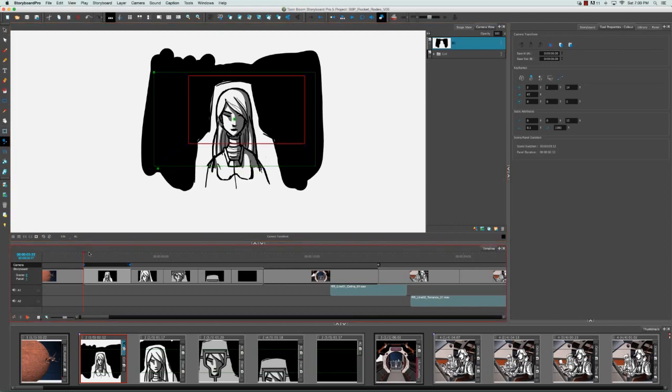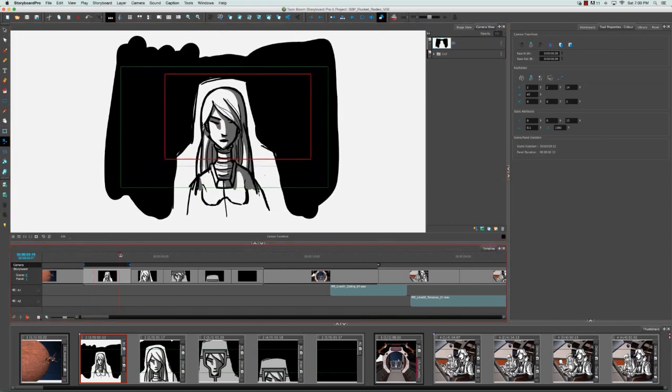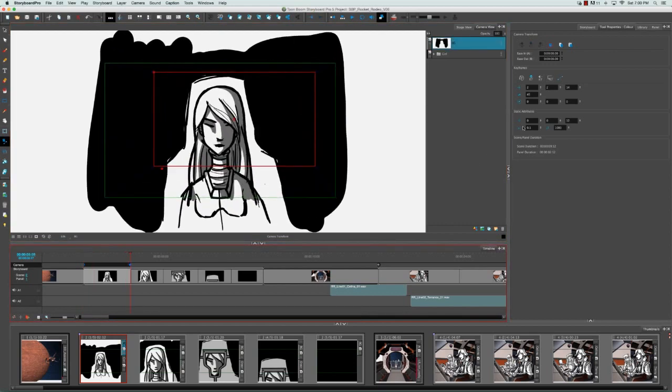If we click on the second keyframe and look at the tool properties panel for that keyframe, we can see there's been movement on the vertical and horizontal axes as well as along the Z axis. There was a truck in as well as a camera angle change.